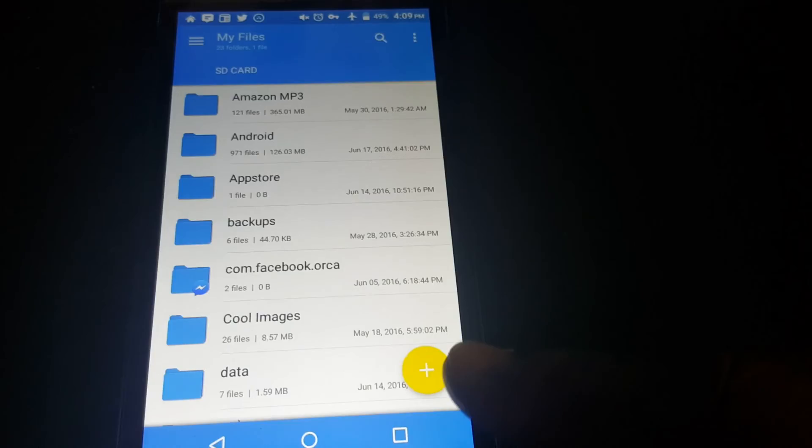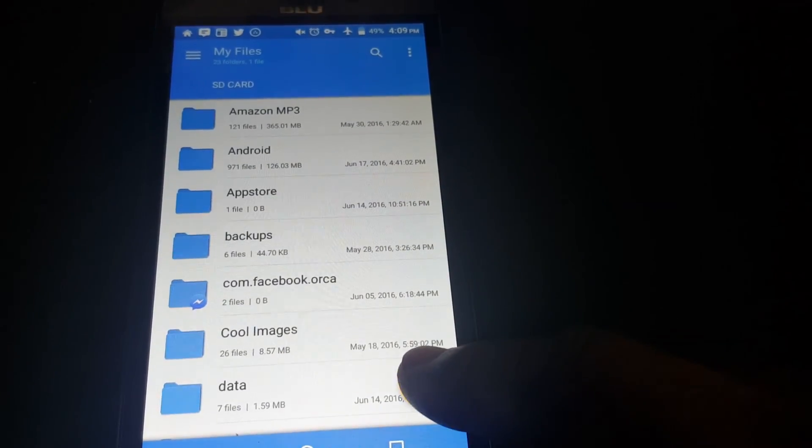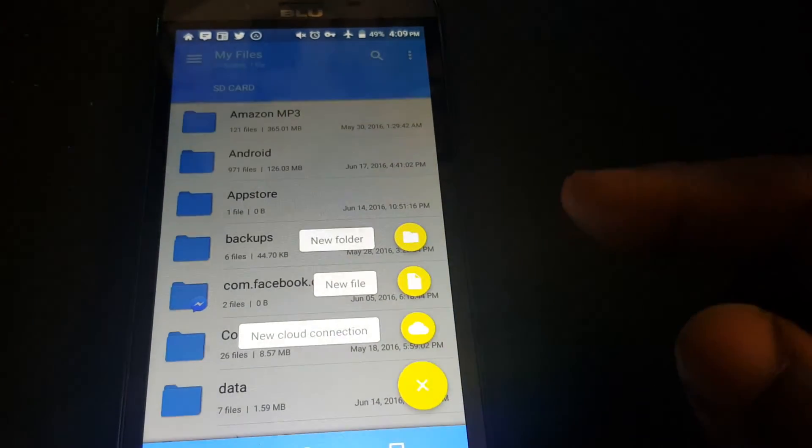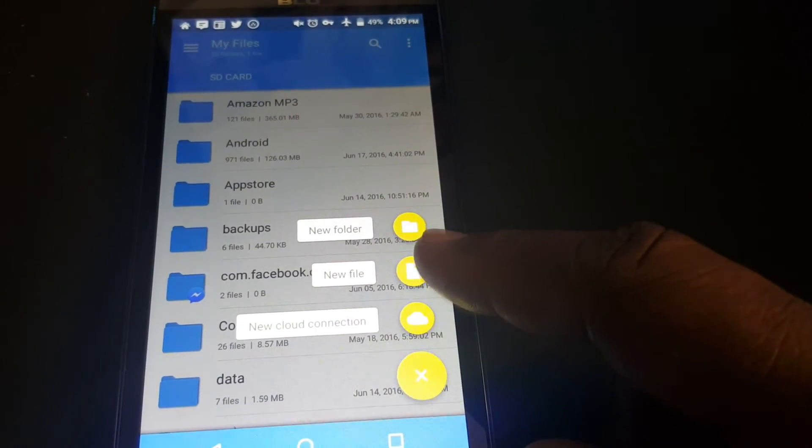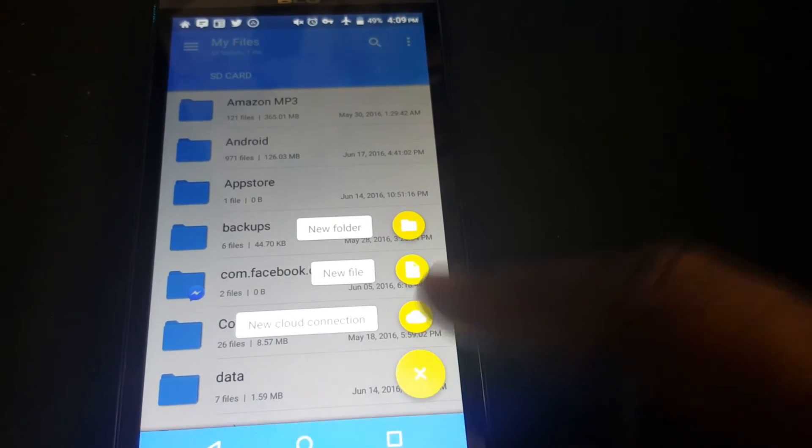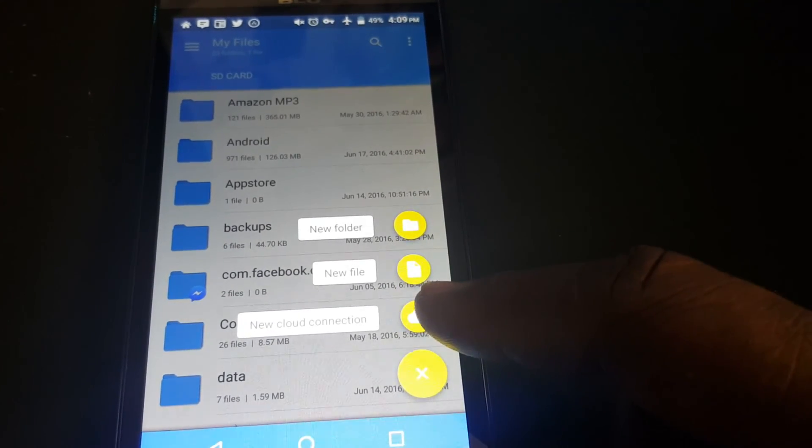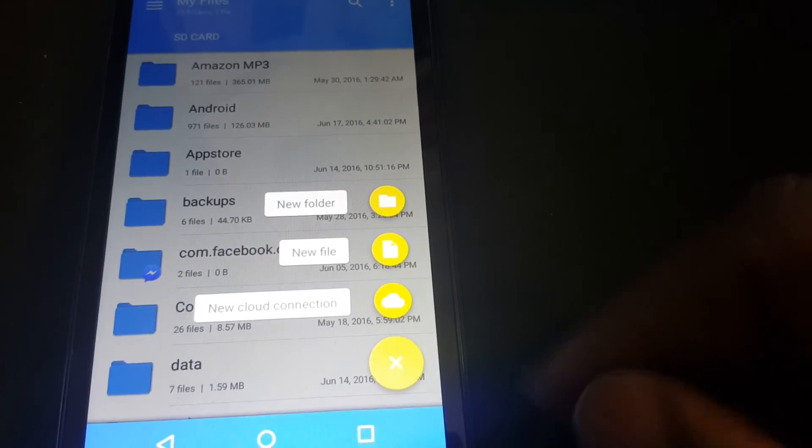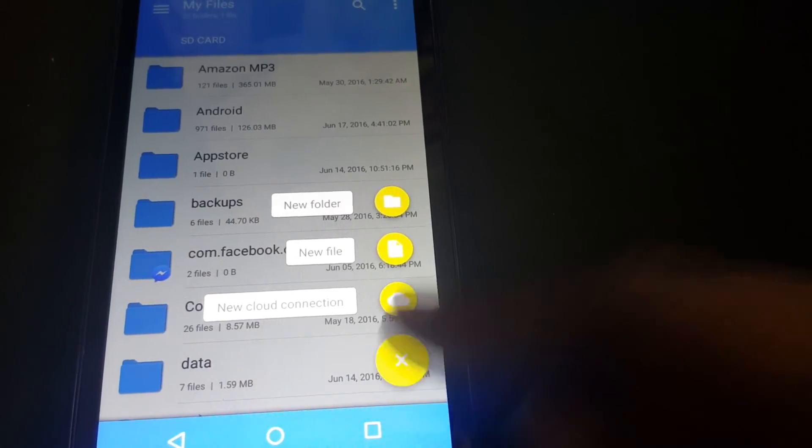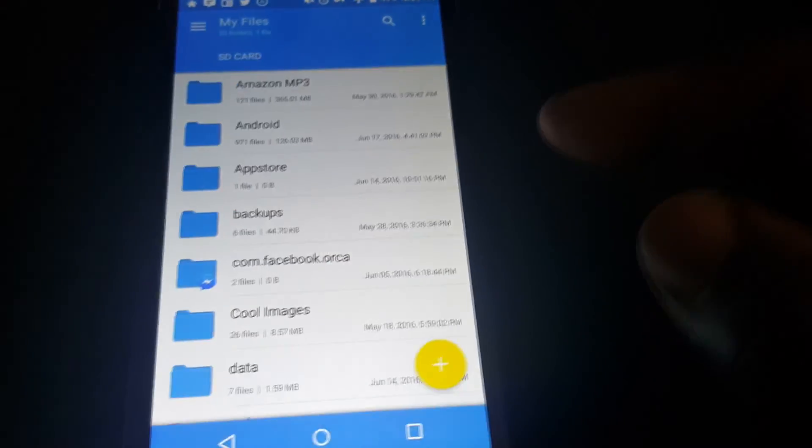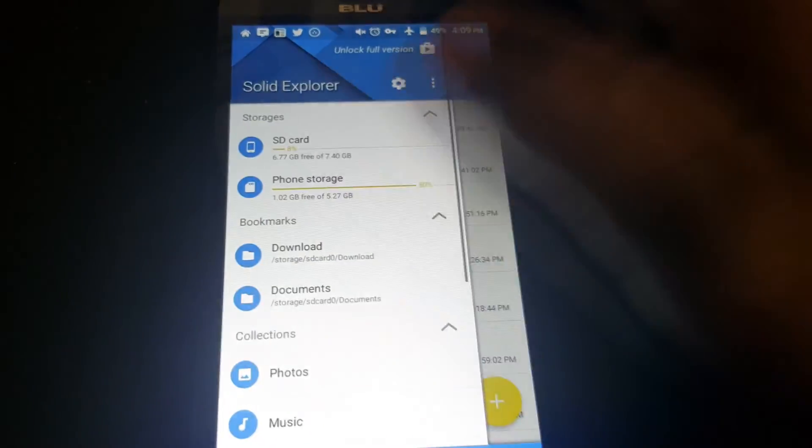This yellow icon here, you can add a new folder or a new file, or a new cloud connection here. Let's go into here.